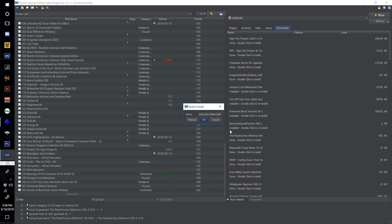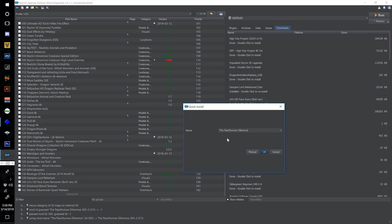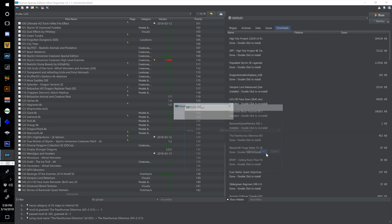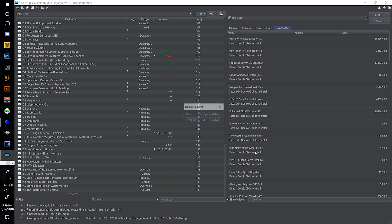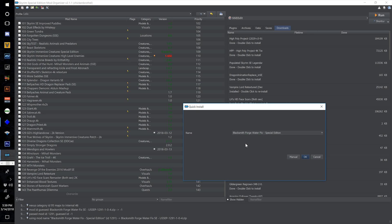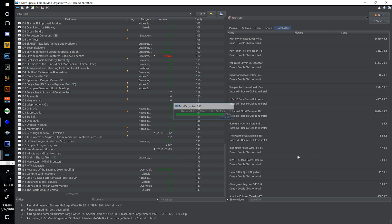Now the Paarthurnax Dilemma — name this one 143 and select OK. Now install the Blacksmith Forge Water Fix Special Edition and title this one 144, hit space and OK.